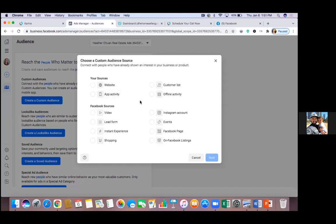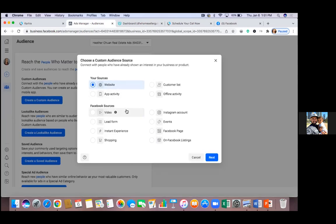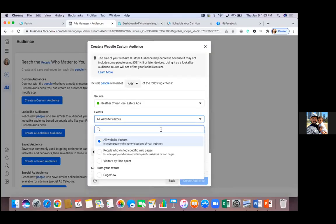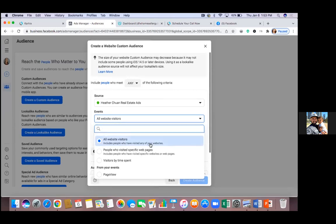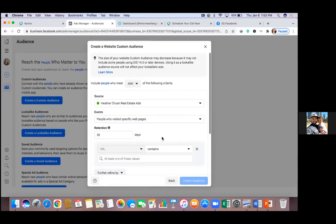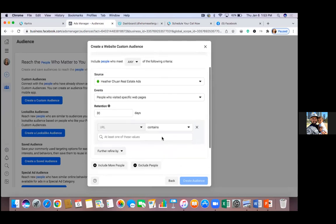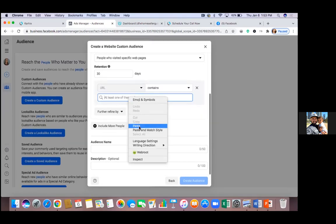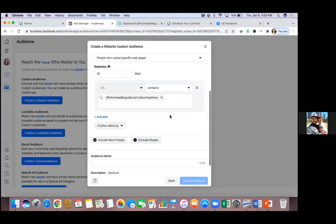This is what it's all about — your custom audiences. In this case, with a link, we're going to go to Website, then hit Next. Now hit the drop-down for events and go to People who visit specific web pages. Paste in the link at the bottom. When you paste it in, you'll see a blue drop-down — always click the blue drop-down.